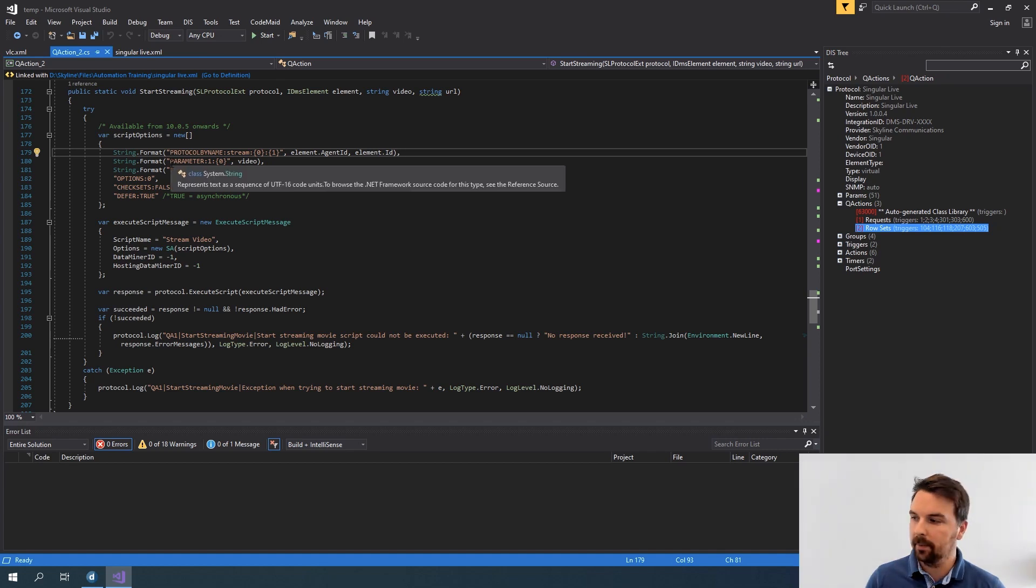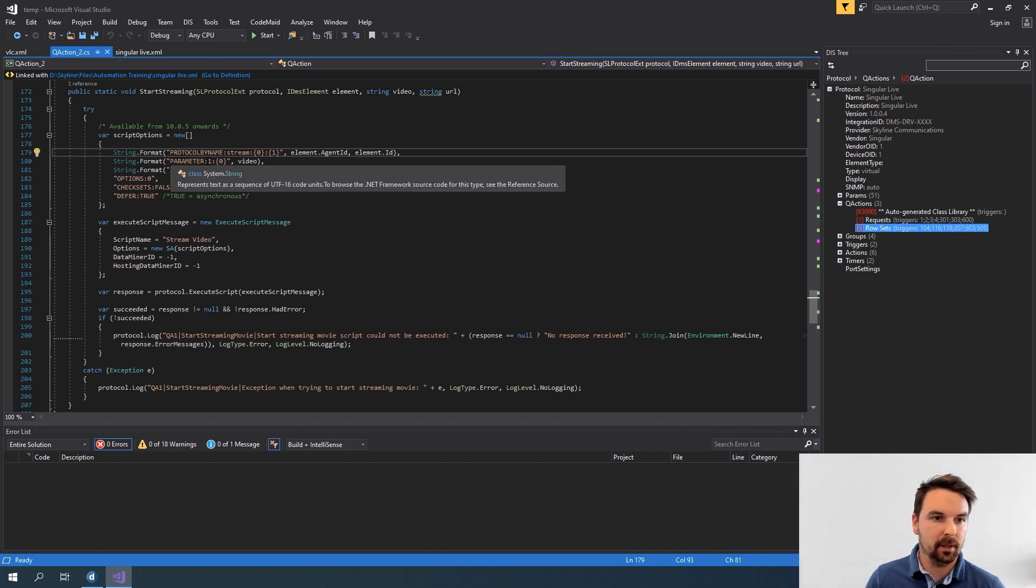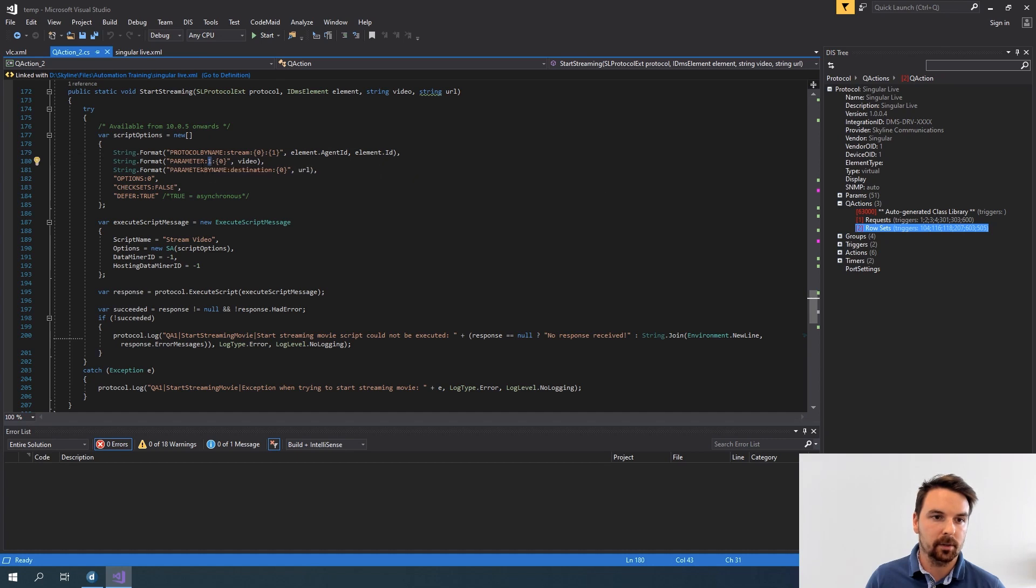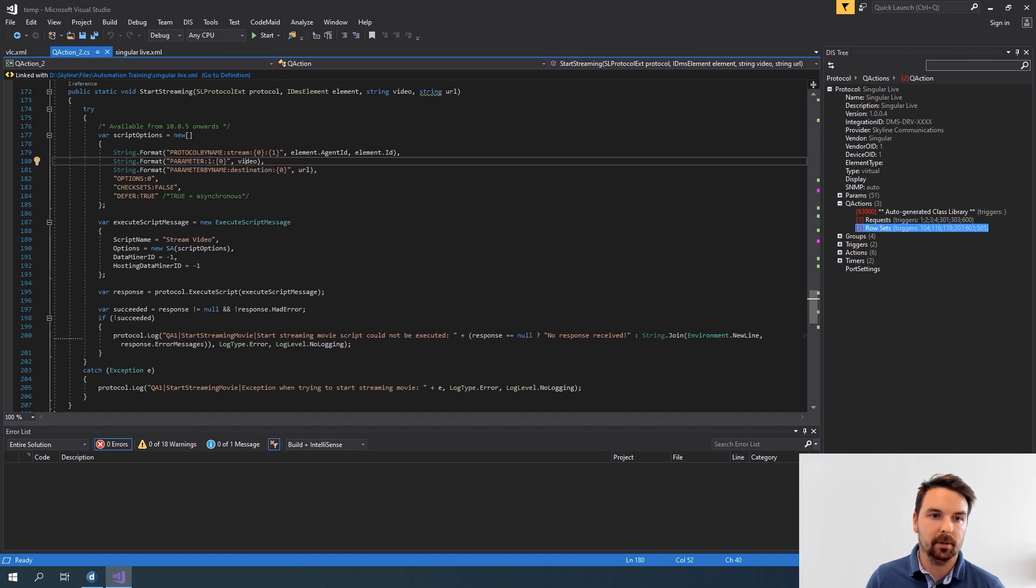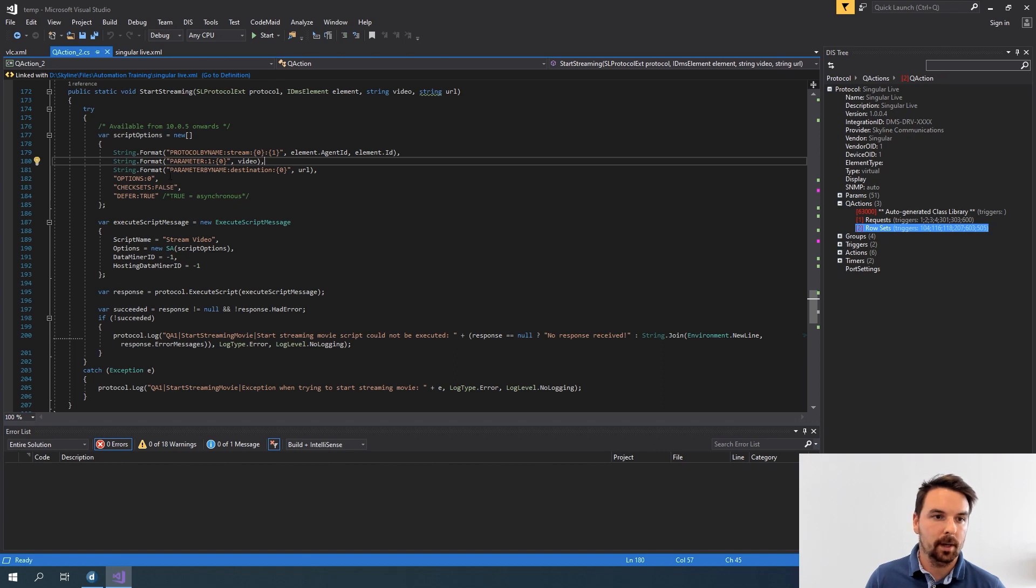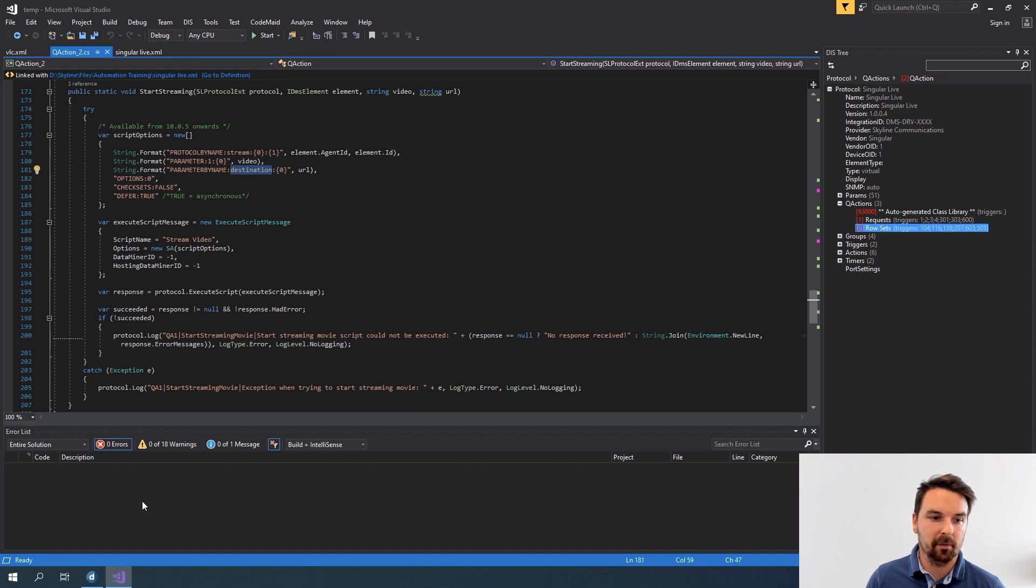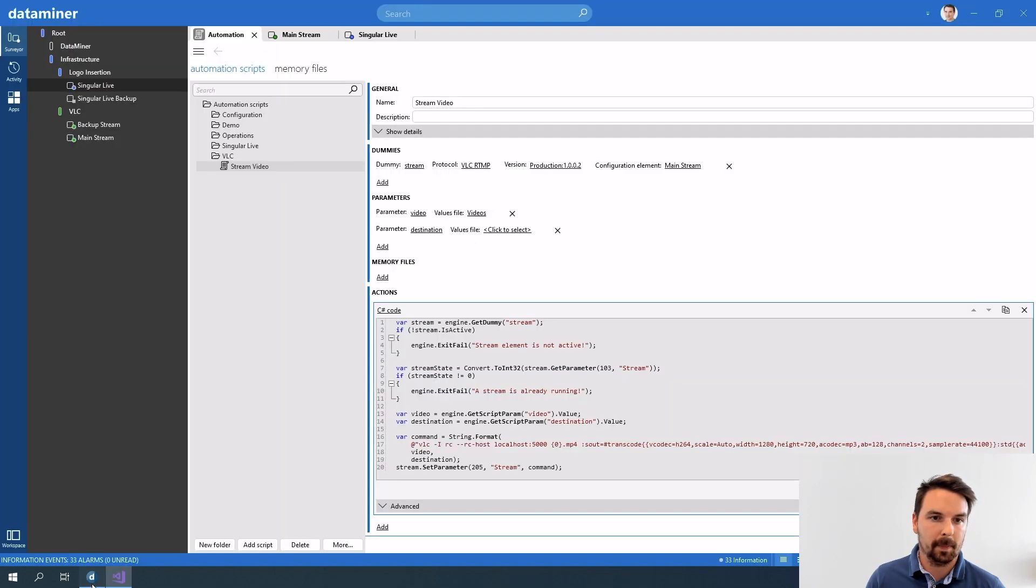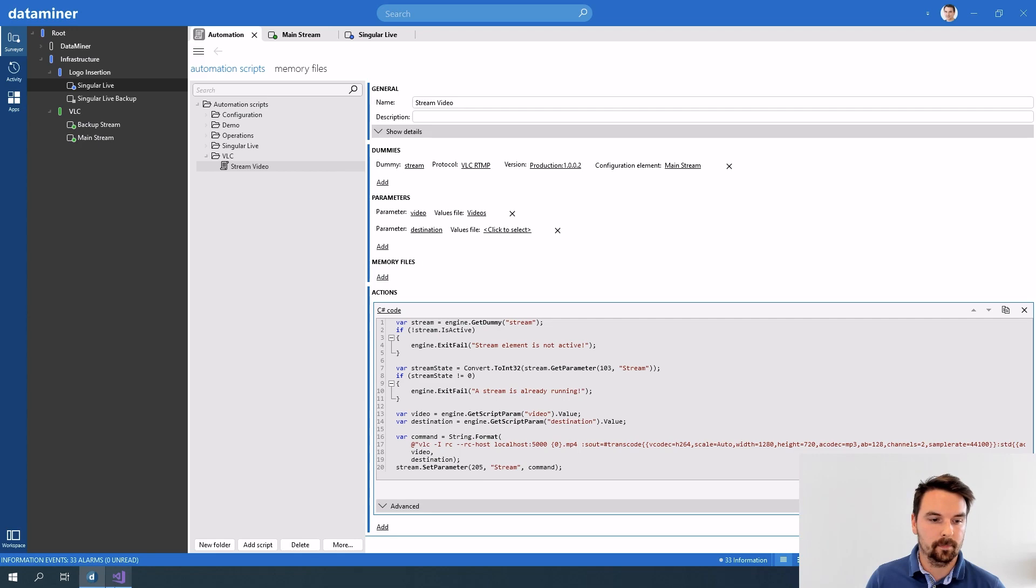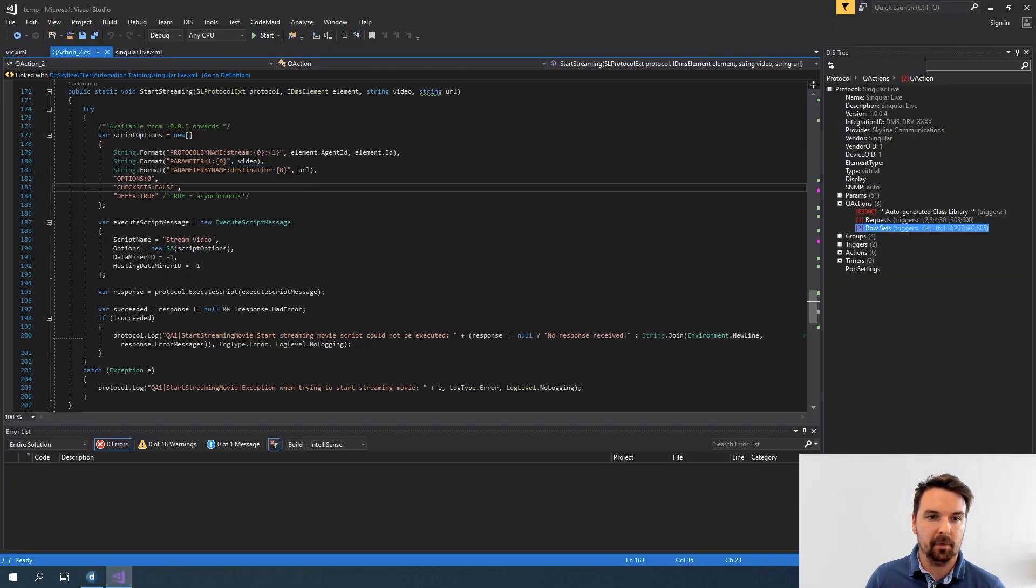My second parameter is passed with its id. So this is parameter 1 and I pass the video that I want to use. And my other parameter is not passed by id but by name. So in this case it's the name of the parameter in here. And then I provide the url.